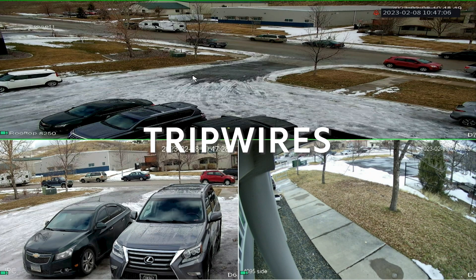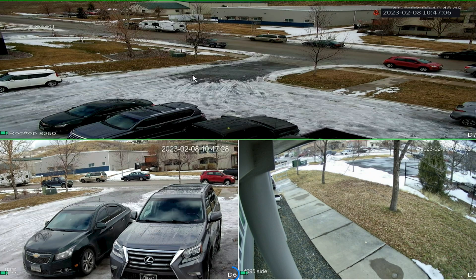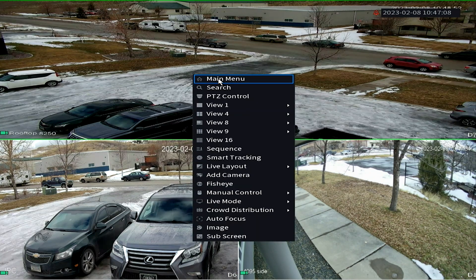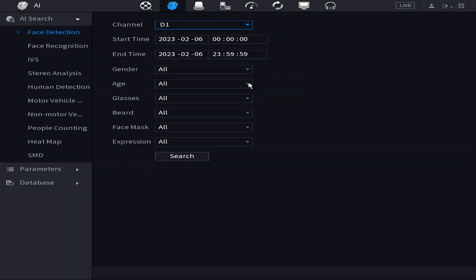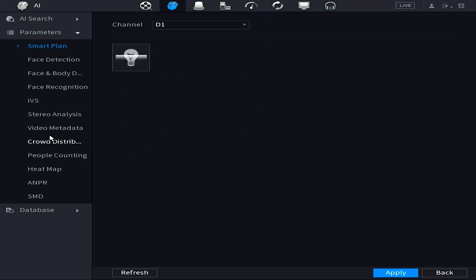Now that all three presets are set up, it's time to set up the trip wires on the two cameras. Before going into the main menu, it's important to know which channels you're dealing with. In this case, D6 and D1 are the fixed angle cameras and D7 is the PTZ camera. This is important because once we're in the main menu there won't be a visual reference. Right-click and choose Main Menu, then go to AI, left-click Parameters on the left side, then Smart Plan. Activate Smart Plan for channels D6 and D1.